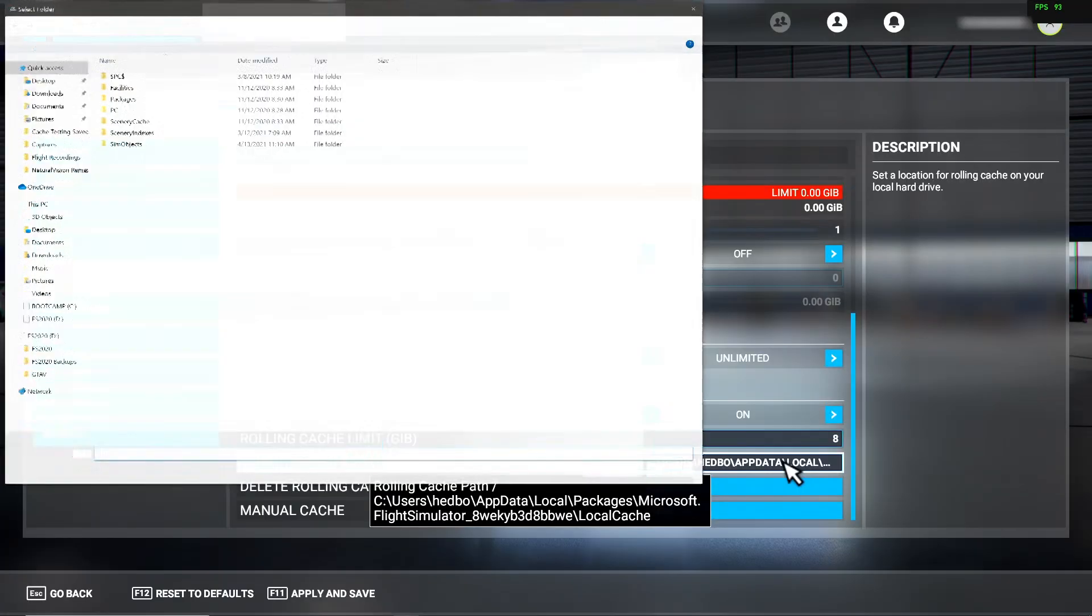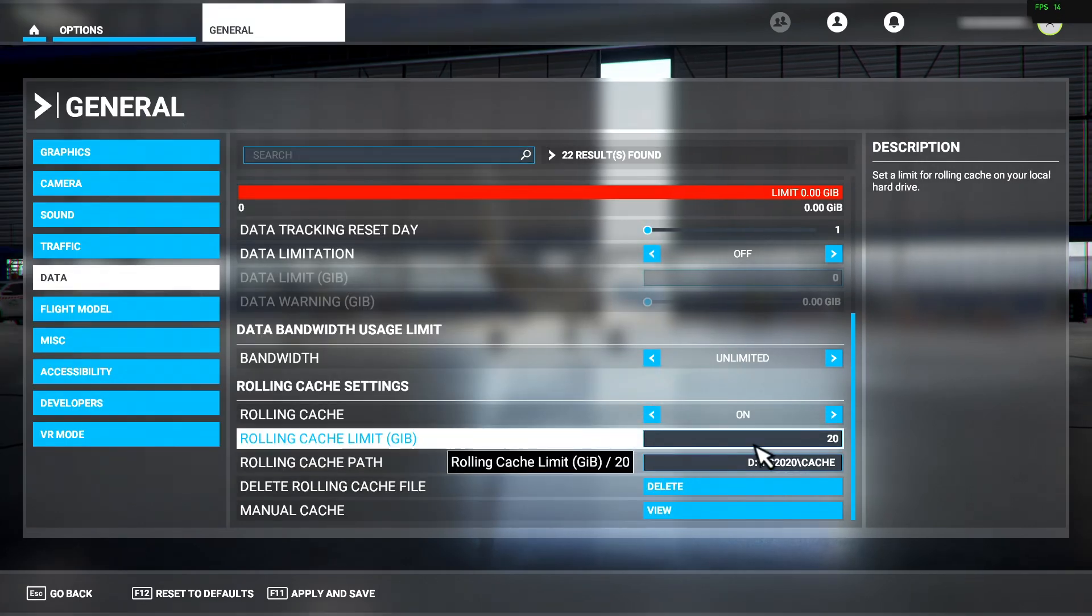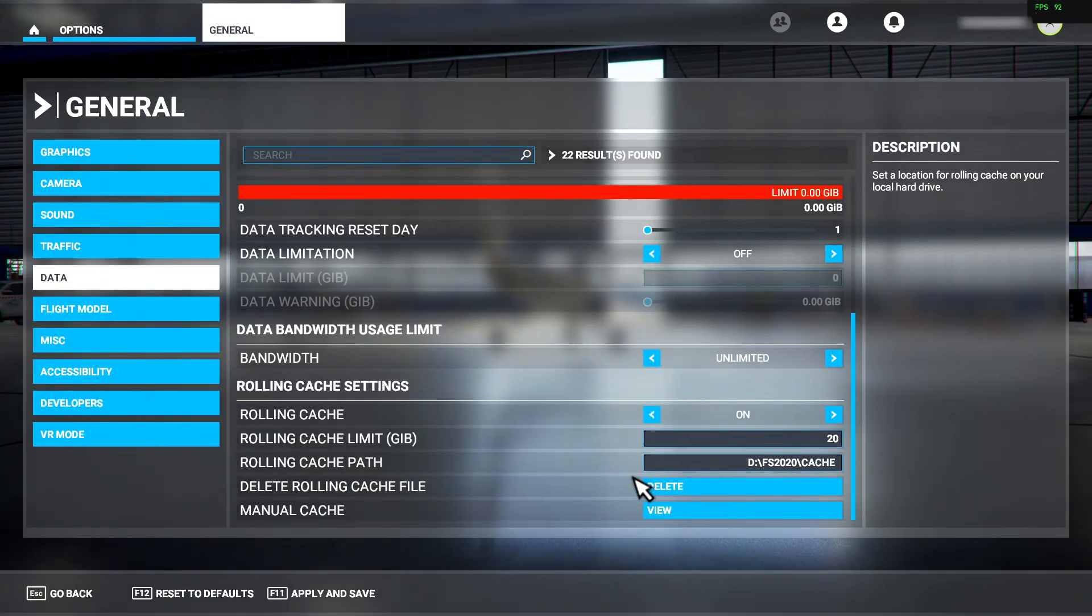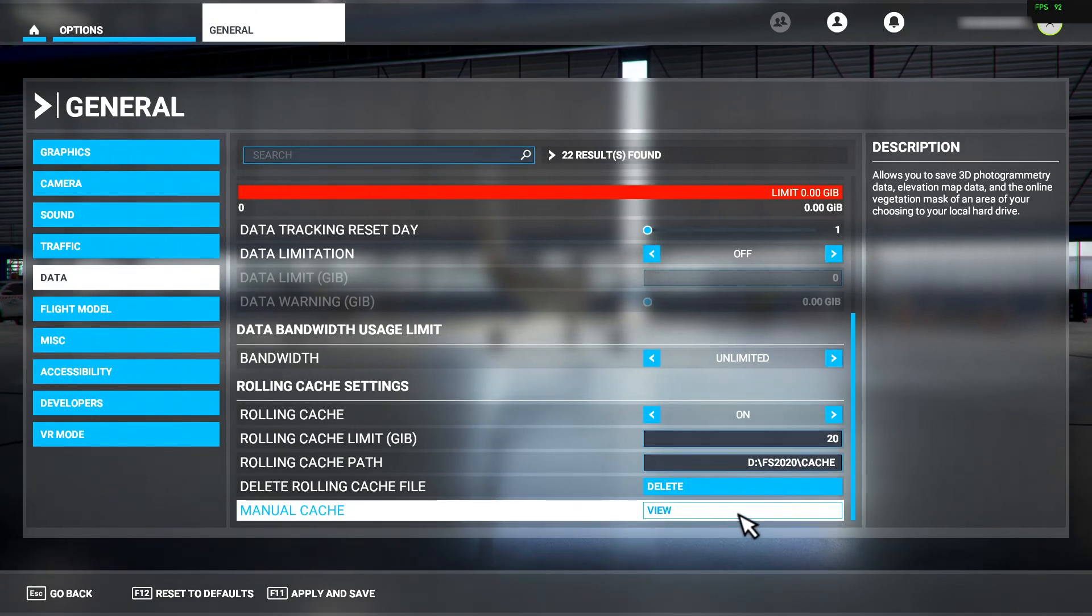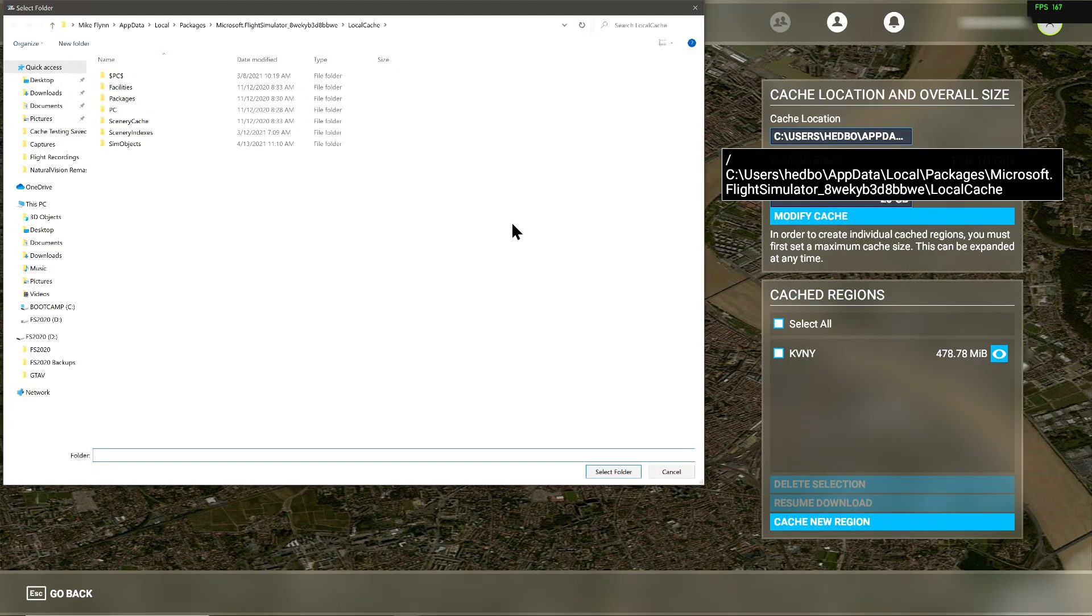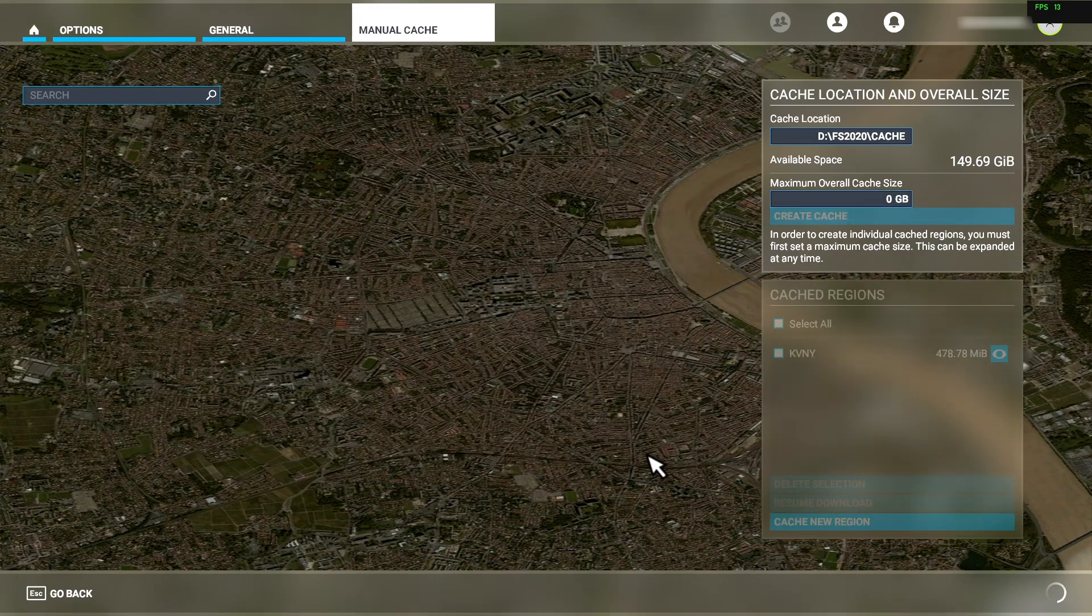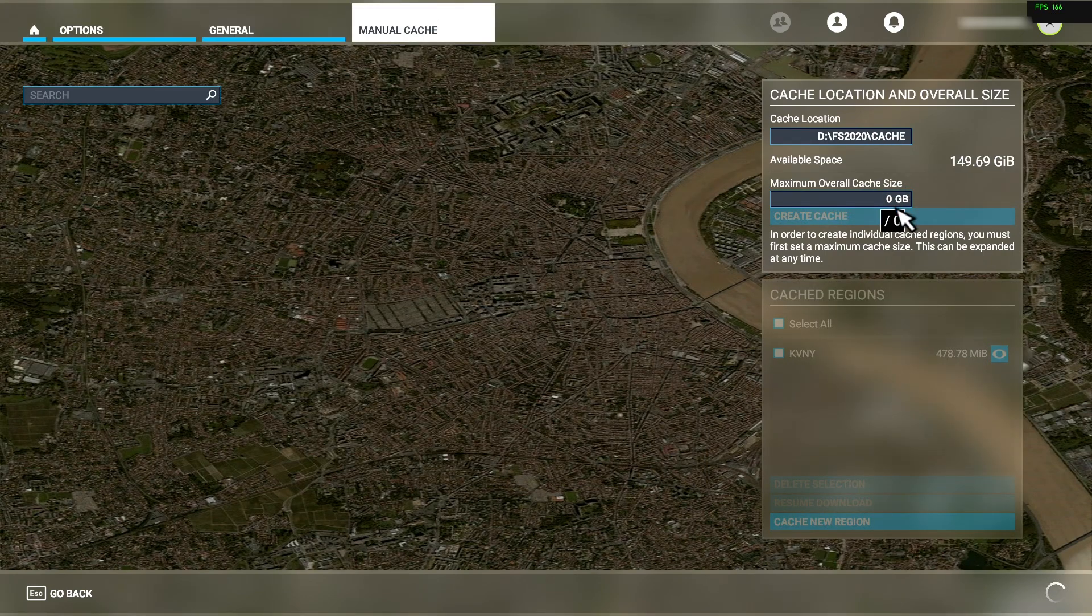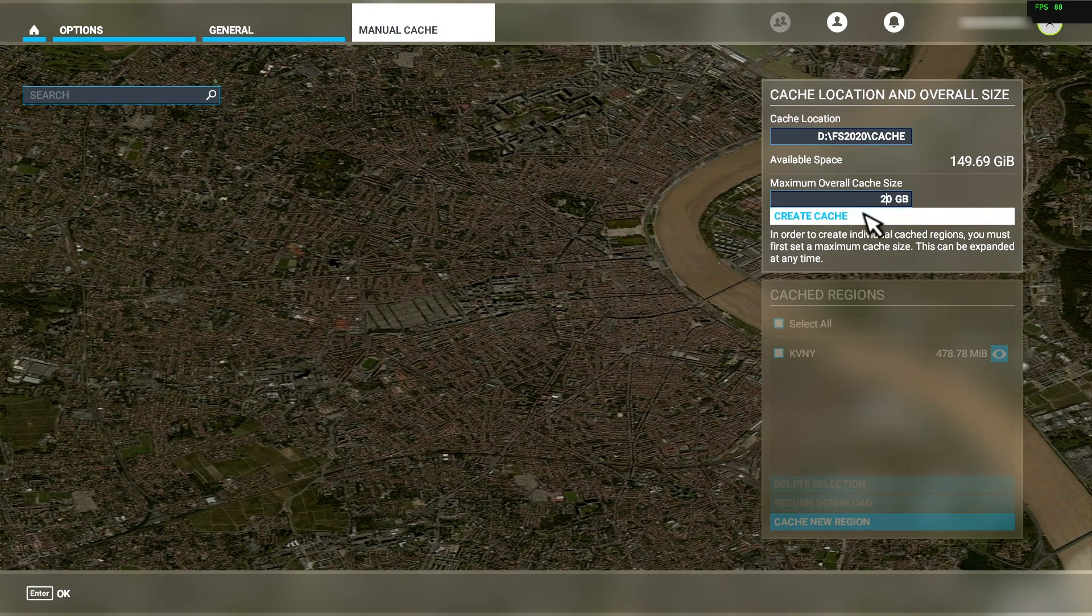For rolling, you can just point it back to your original path and it should see the old cache file there. For the manual cache, when you reset the path back to its custom location, it resets the cache entirely. Any manual cache definitions that you had previously defined will be gone. You'll have to set the cache size again, let it recreate the cache file. Luckily, this bug is not very common.